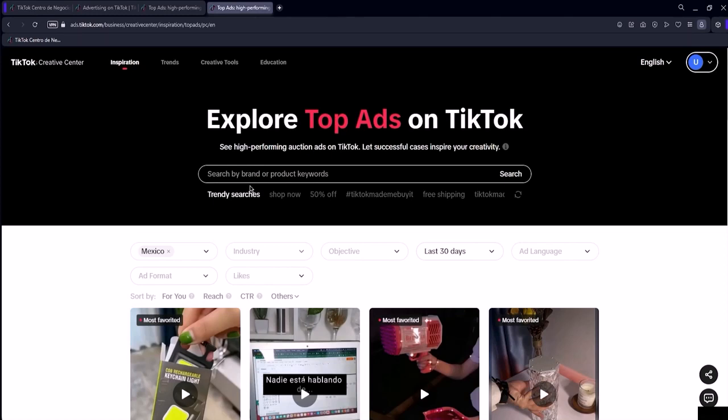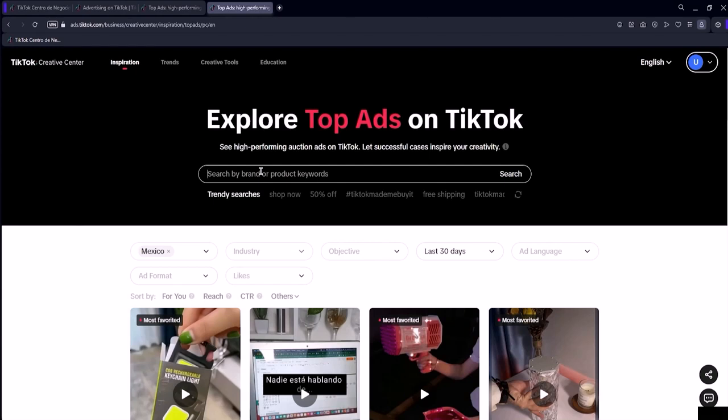It's very important that you set it to English. At least at the time of recording this lesson, this tool is not yet translated. So if I try to switch from English to another language, we still don't have many languages available. So I will leave Mexico selected as the country. We also have the industry option where you can select a specific advertising niche you want to see.